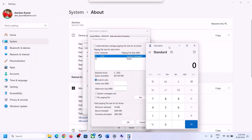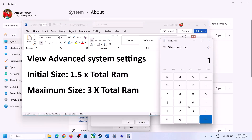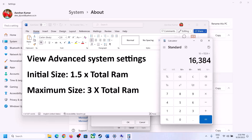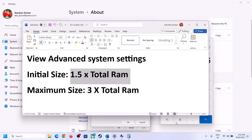16 GB equals 16,384 MB (since 1 GB = 1,024 MB). The initial size is 1.5 times total RAM in megabytes: 16,384 × 1.5 = 24,576 MB. The maximum size is 3 times total RAM in megabytes: 16,384 × 3 = 49,152 MB. Enter these values, click Set, then click OK.